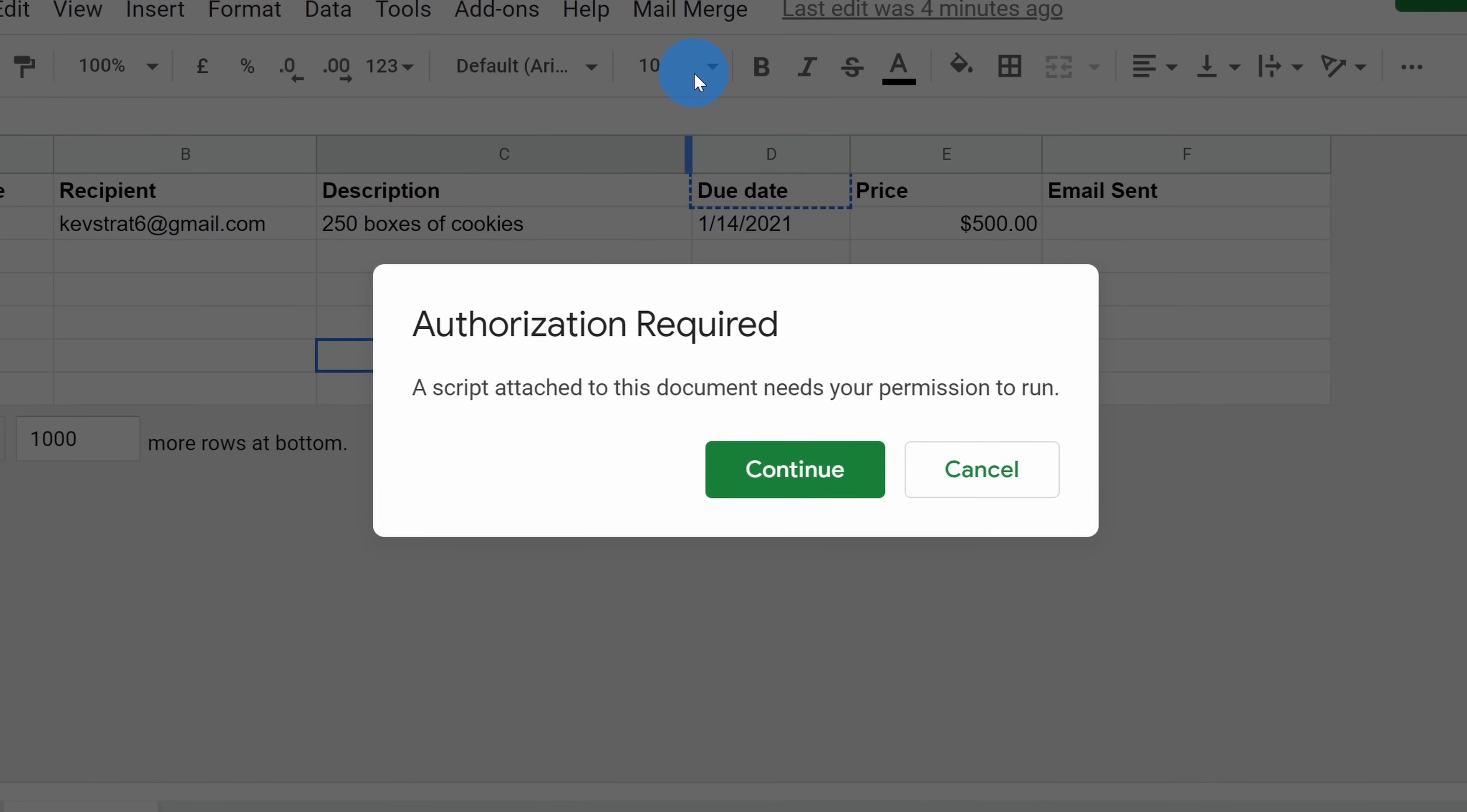Next, we see a prompt telling us that it needs authorization. This spreadsheet has a script associated with it, and we have to give authorization to be able to run this script. Let's click on continue.